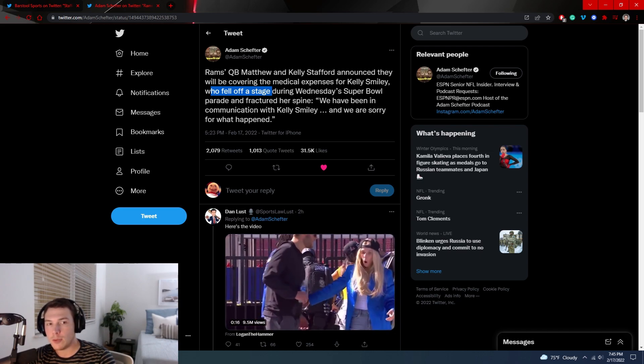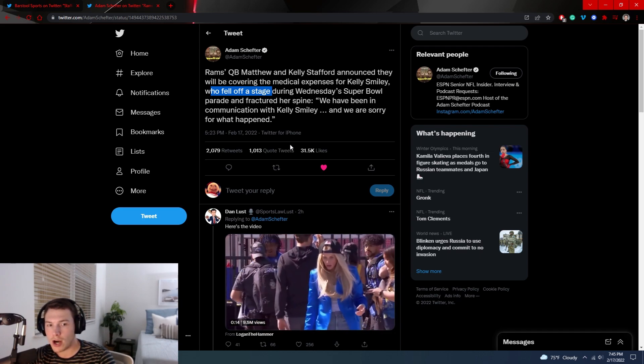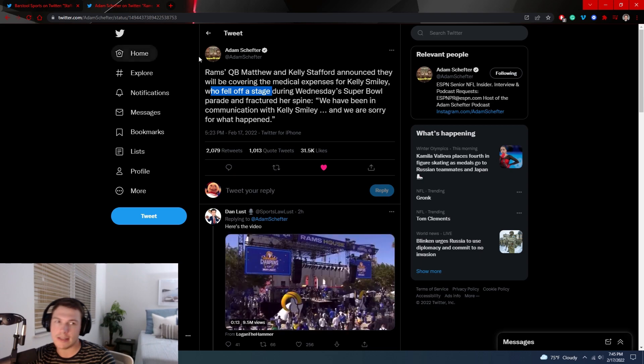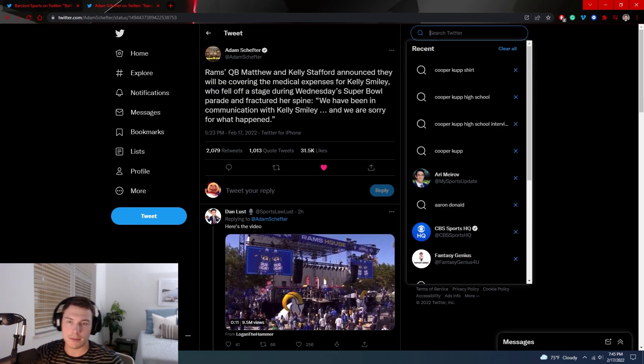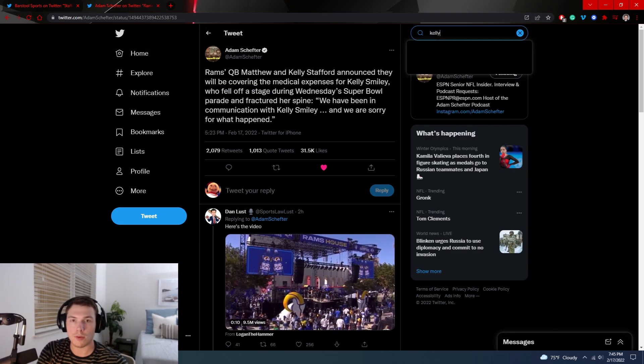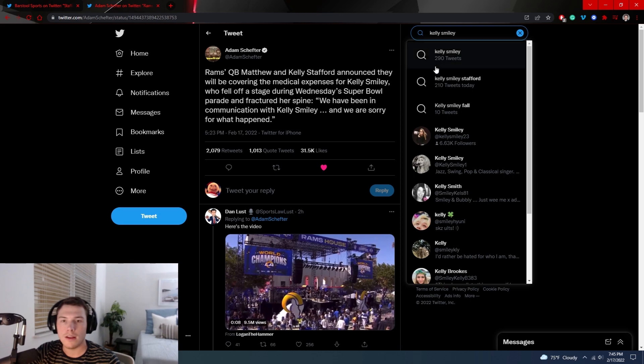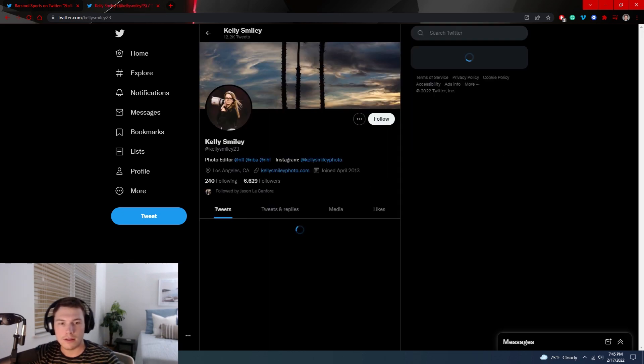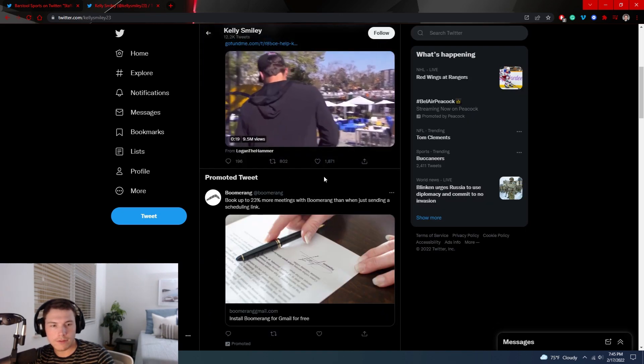We have been in communication with Kelly Smiley and we are sorry for what happened, says the Staffords. And then actually, let me show you one thing real quick.